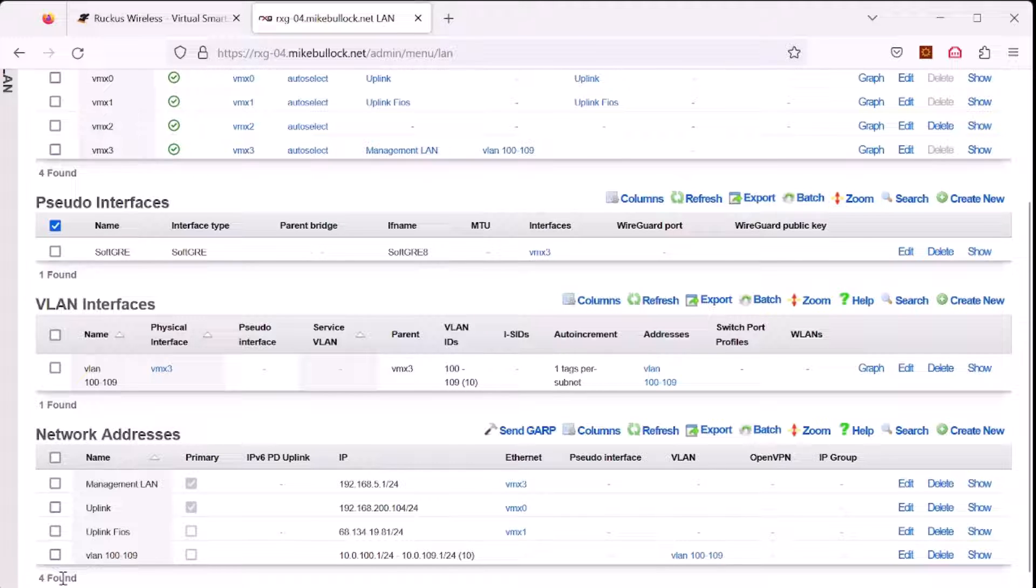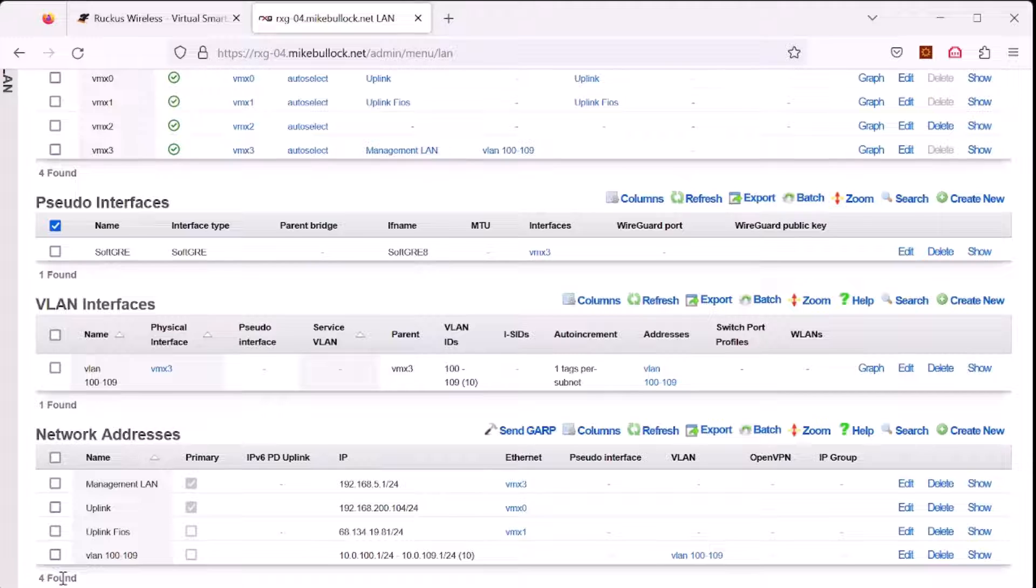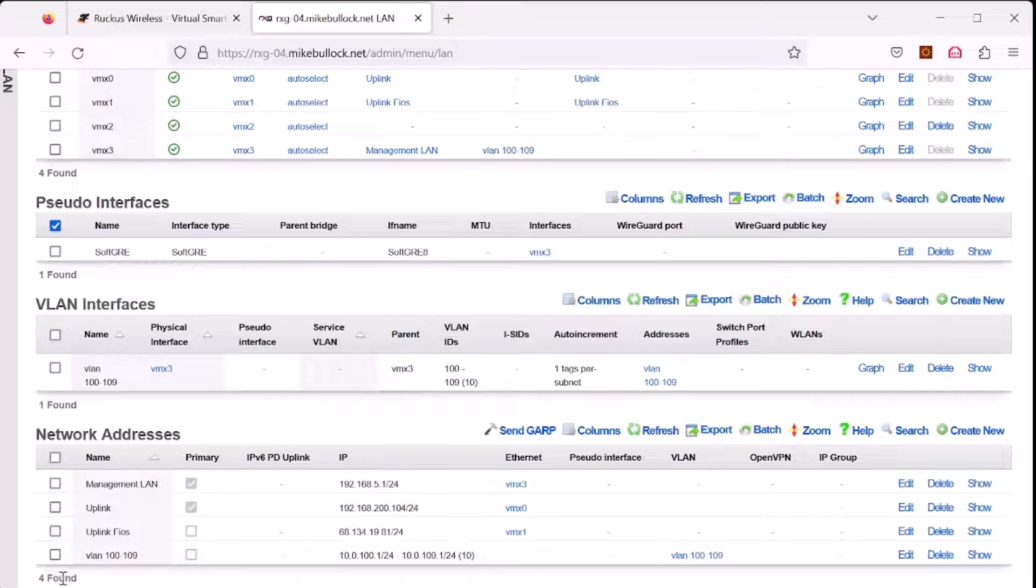That is all it takes to create a soft GRE tunnel on the RXG. There's no need to define endpoints for mapping MAC addresses to remote access points because traffic into soft GRE is originated at the access point, and the RXG creates a map to understand how to route data back to endpoints.